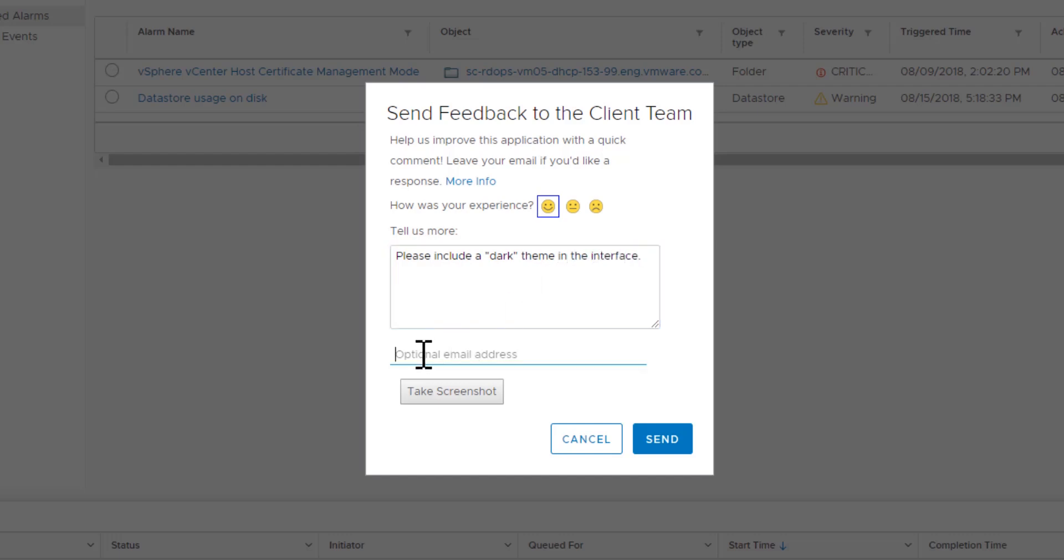Optionally, enter your email address. Although your email address is optional, we highly encourage you to enter it for us to contact you directly about your feedback.